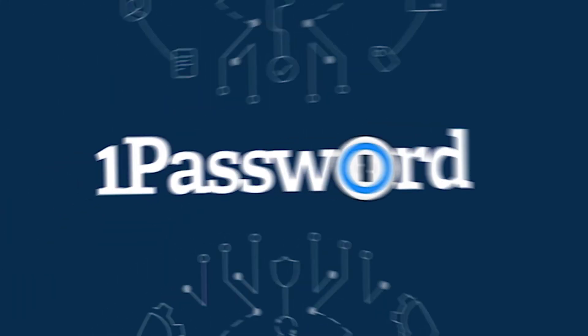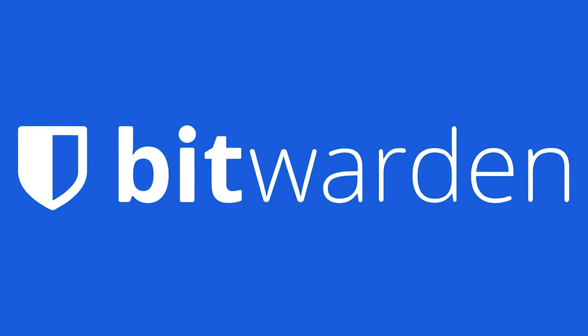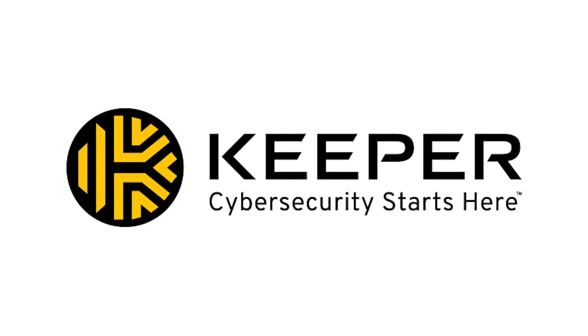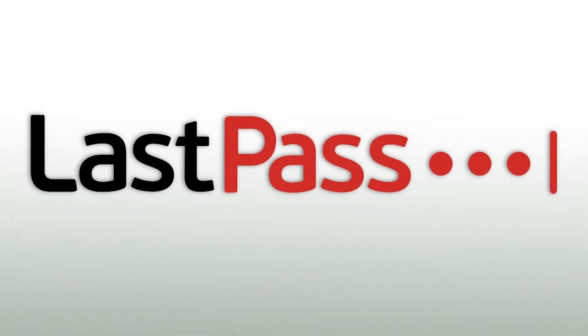It's a good idea to get multiple quotes before choosing an IT software solution. If you're interested in Dashlane, you might also want to consider 1Password, Bitwarden, Keeper, and LastPass.